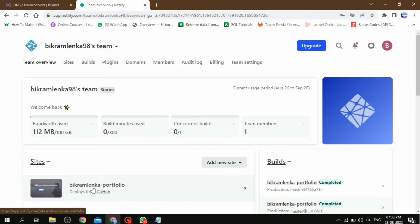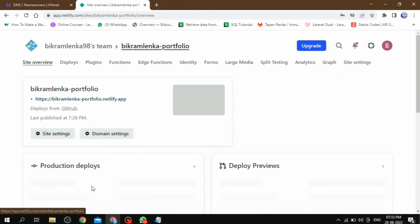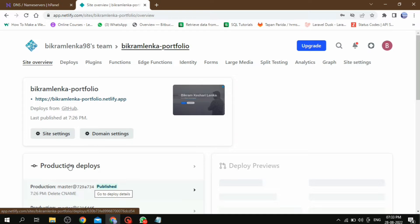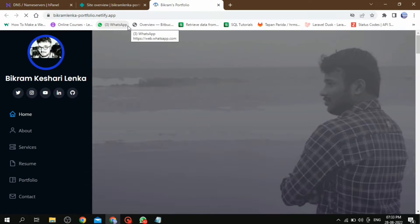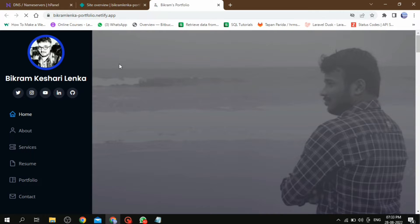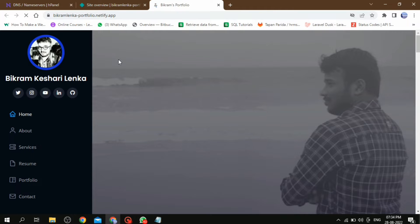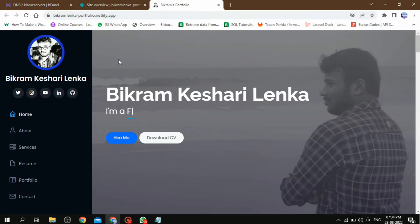Hello developers, welcome back to our channel Coding Captain. In our last discussion, we discussed how we can host our static website on Netlify. If you did not watch it, don't worry, I will provide that video in the i button. Go and watch it.